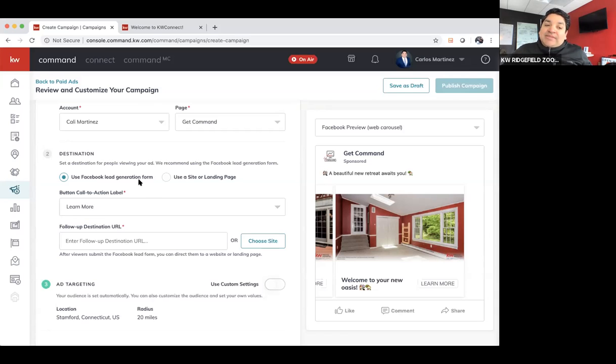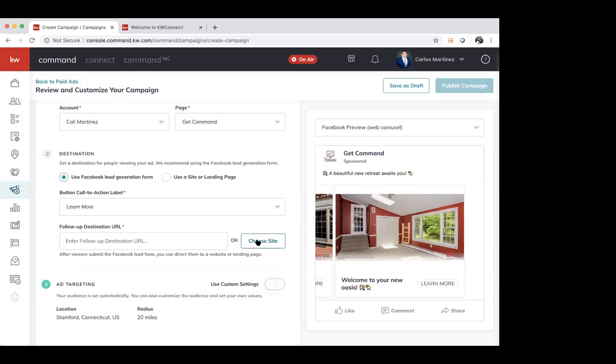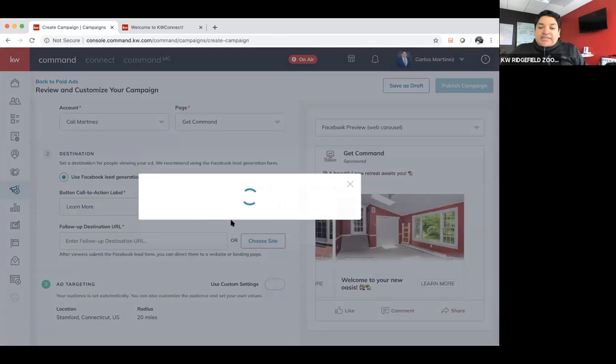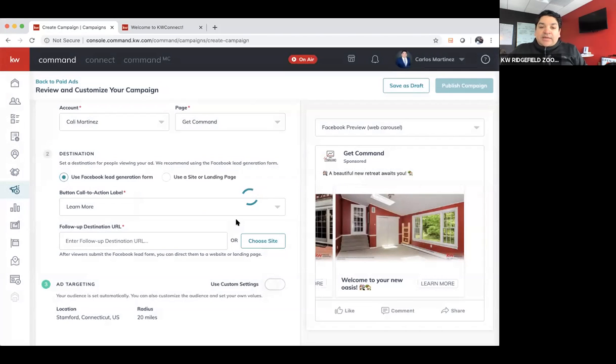I'm just wondering, so if you use that lead generation form from Facebook, does it go into command? I remember people were saying the leads, it was confusing because it would go through command. You went to a place where they weren't sure it was, they didn't even know it was there or something. So where would we find the leads once we do get them? Where do they go to? Sure. I'm going to save this for a second.